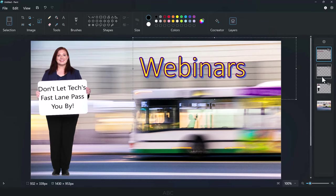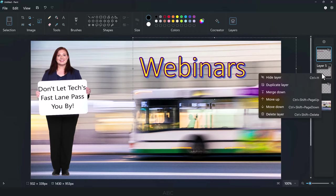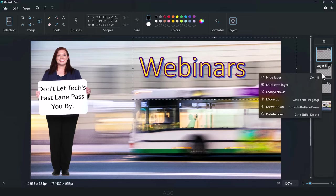Right-clicking provides additional options, such as Hide Layer, Duplicate Layer, Merge Down, Move Up or Down, and Delete Layer.